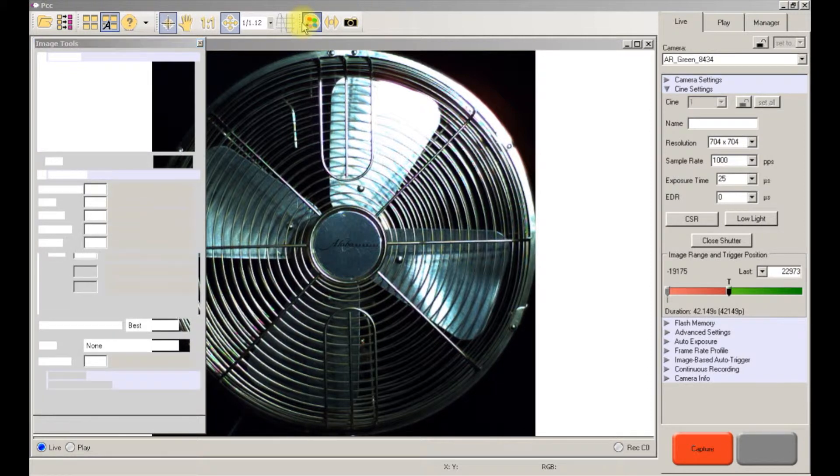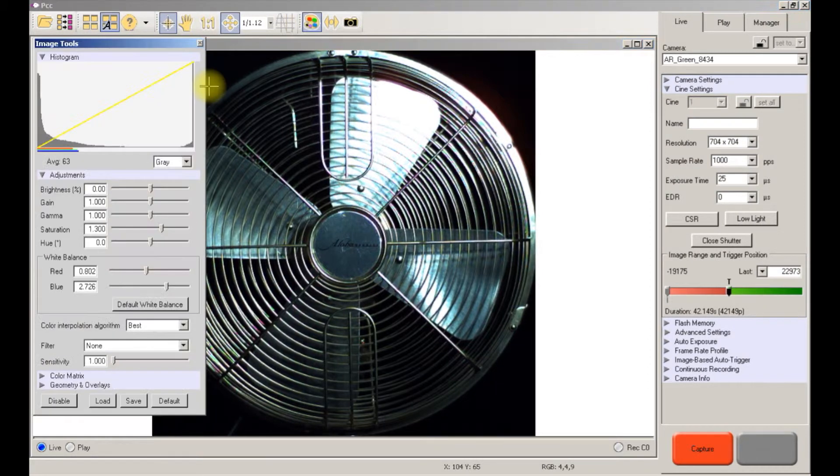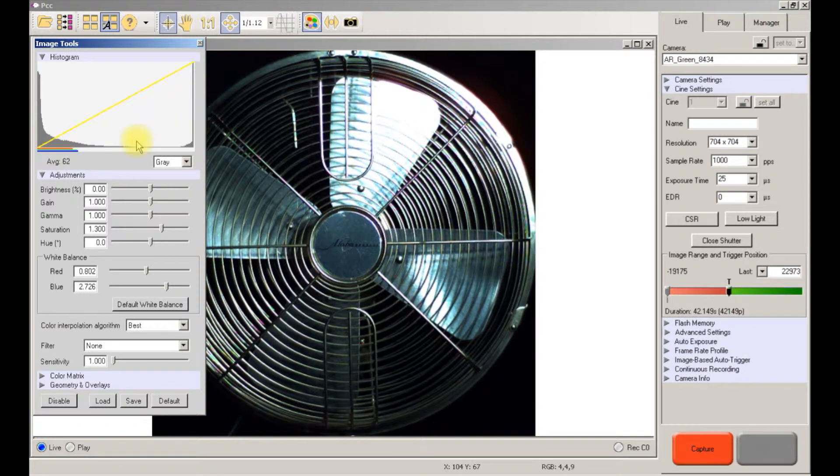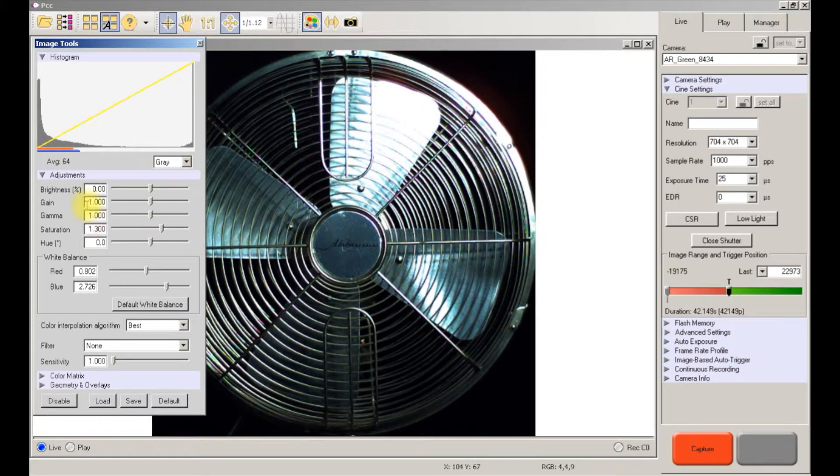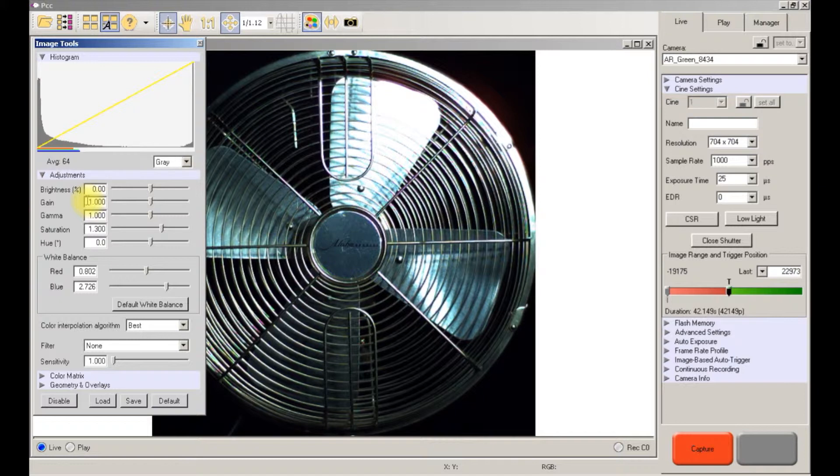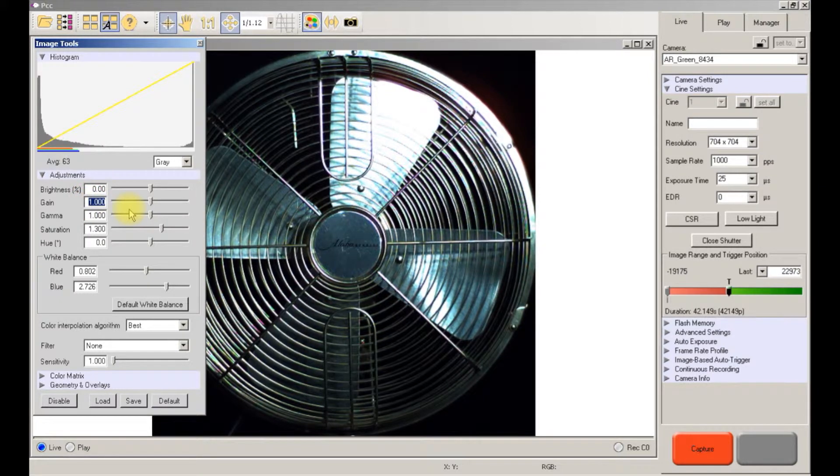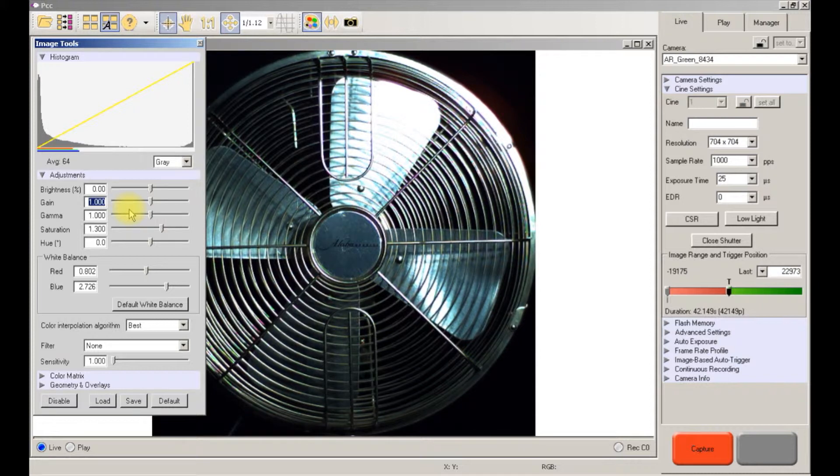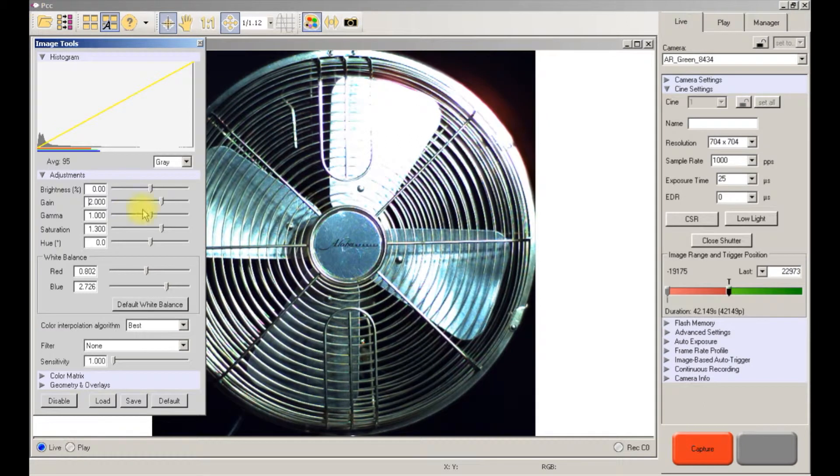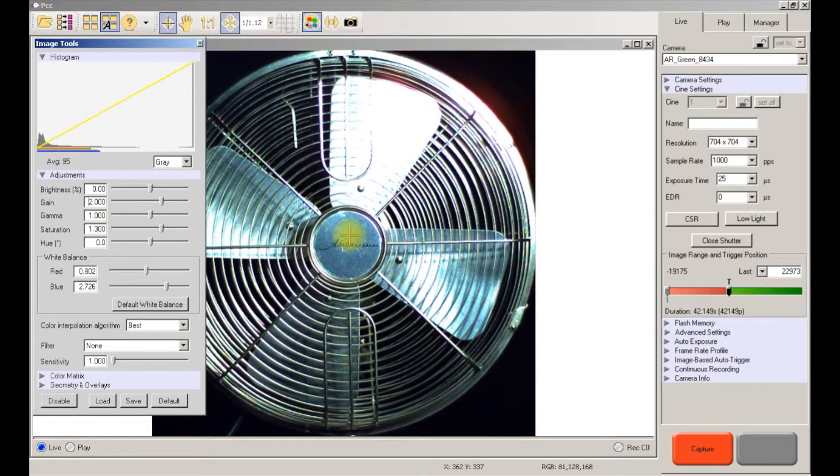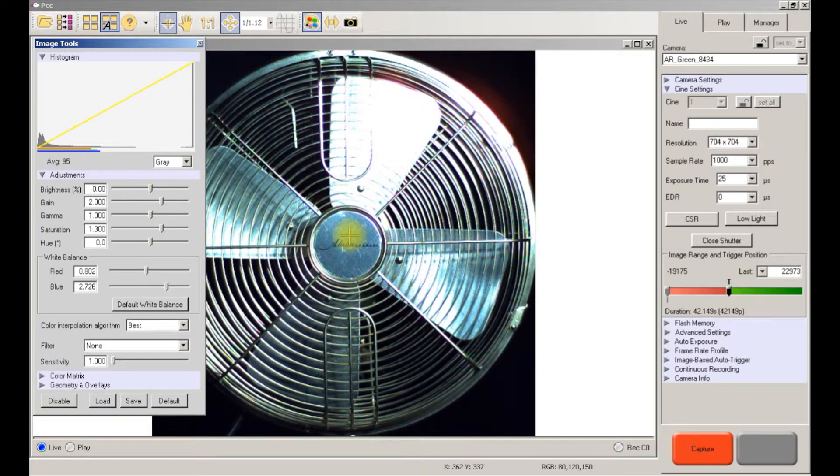So the first setting I want to take a look at is the gain. The gain is obviously an artificial manipulation of the image here. So if we move this gain to two, as you can see it increases the light in our image.